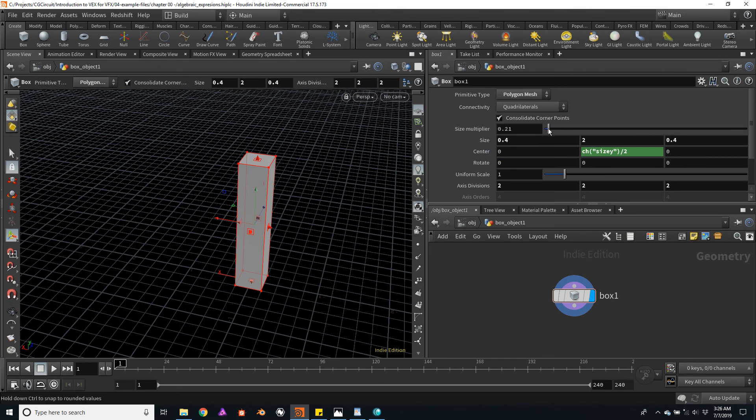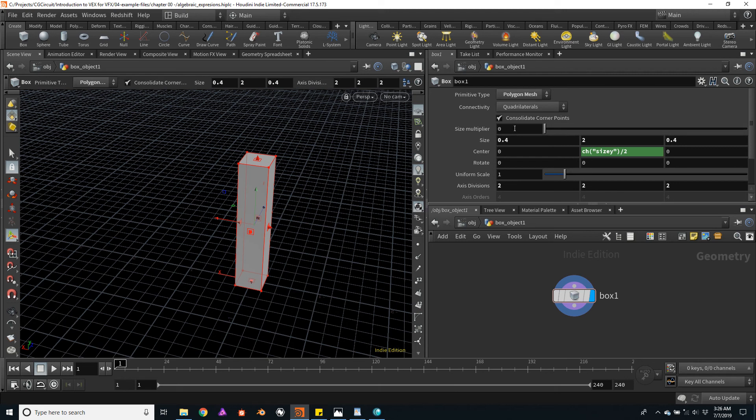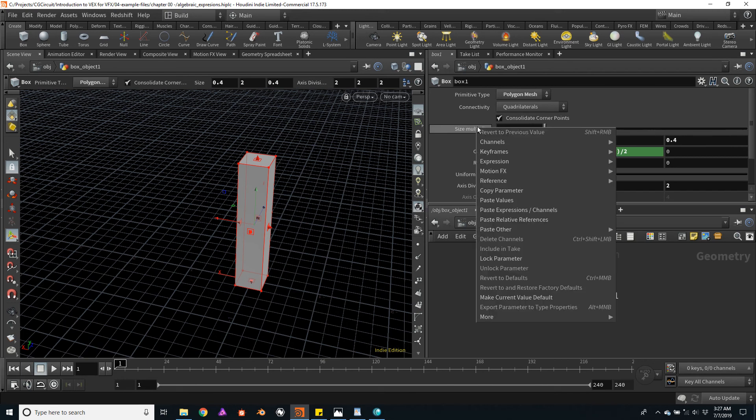But for now it's not doing anything, it's of no use. For it to work or be useful to us, we will channel reference this value.